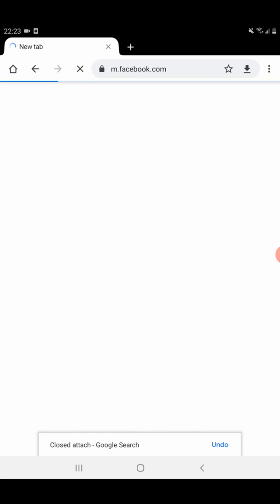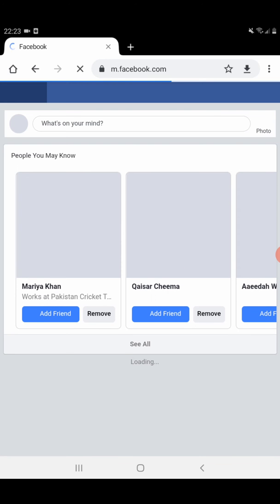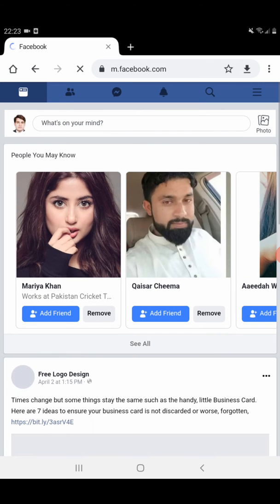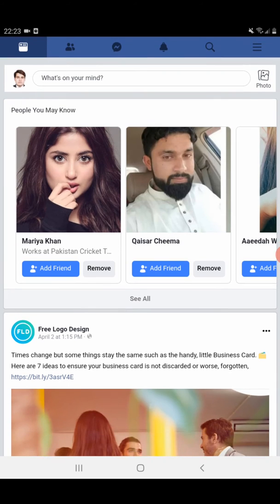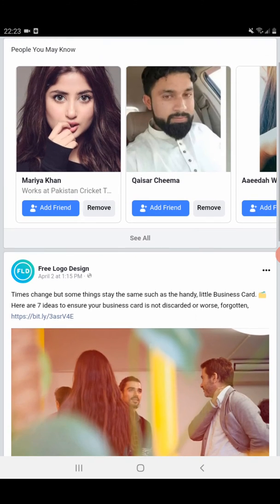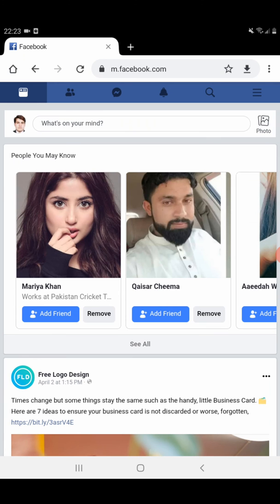Then we need to go to our Facebook account. I'm already logged in and you need to log in with your username and password. This is my Facebook account. On the right hand side you see three lines, you need to click on three lines.